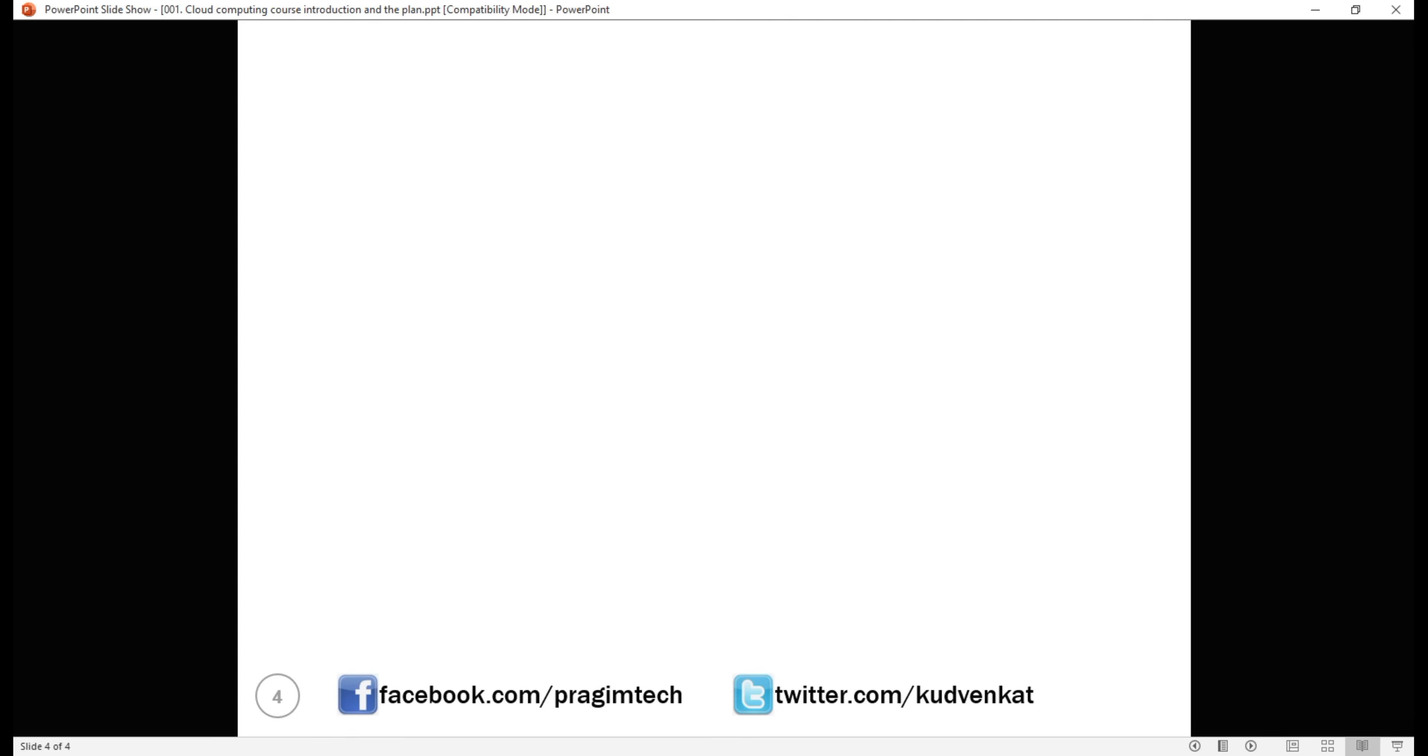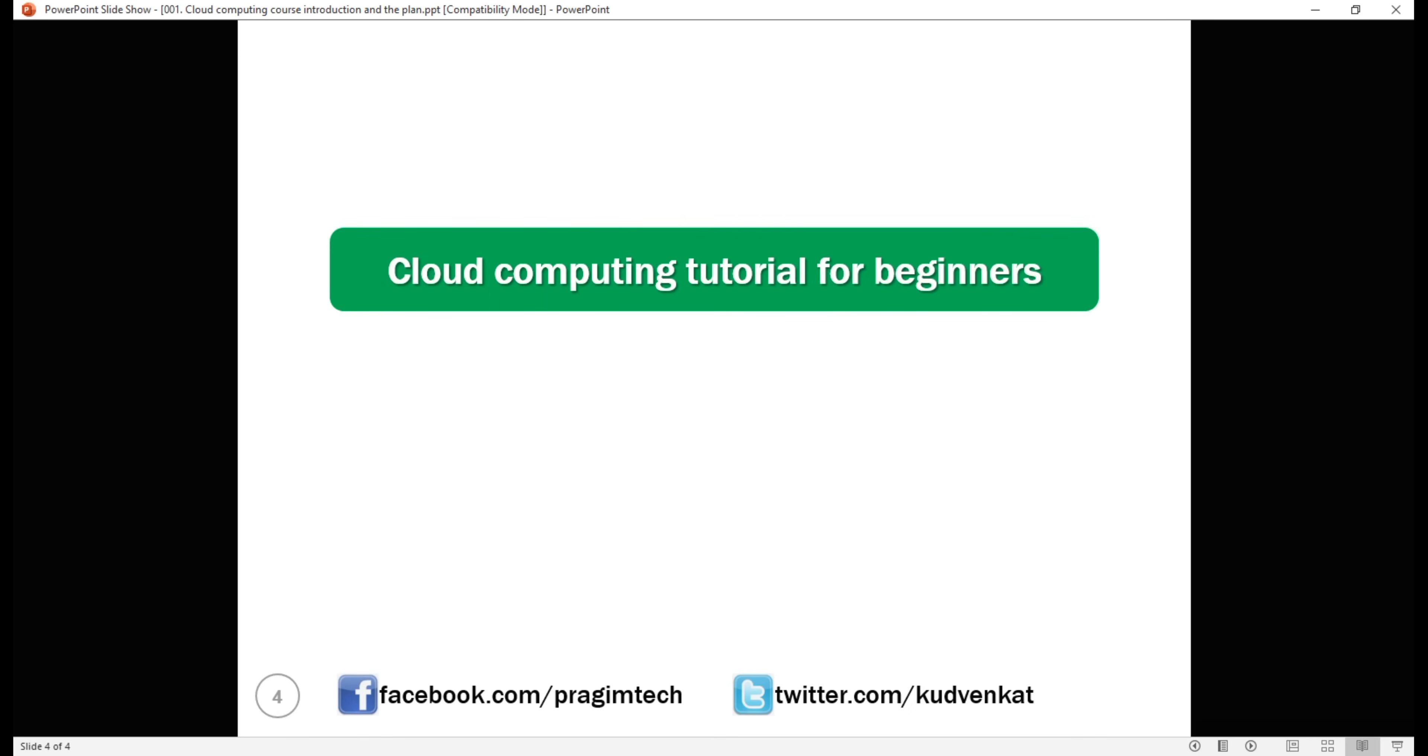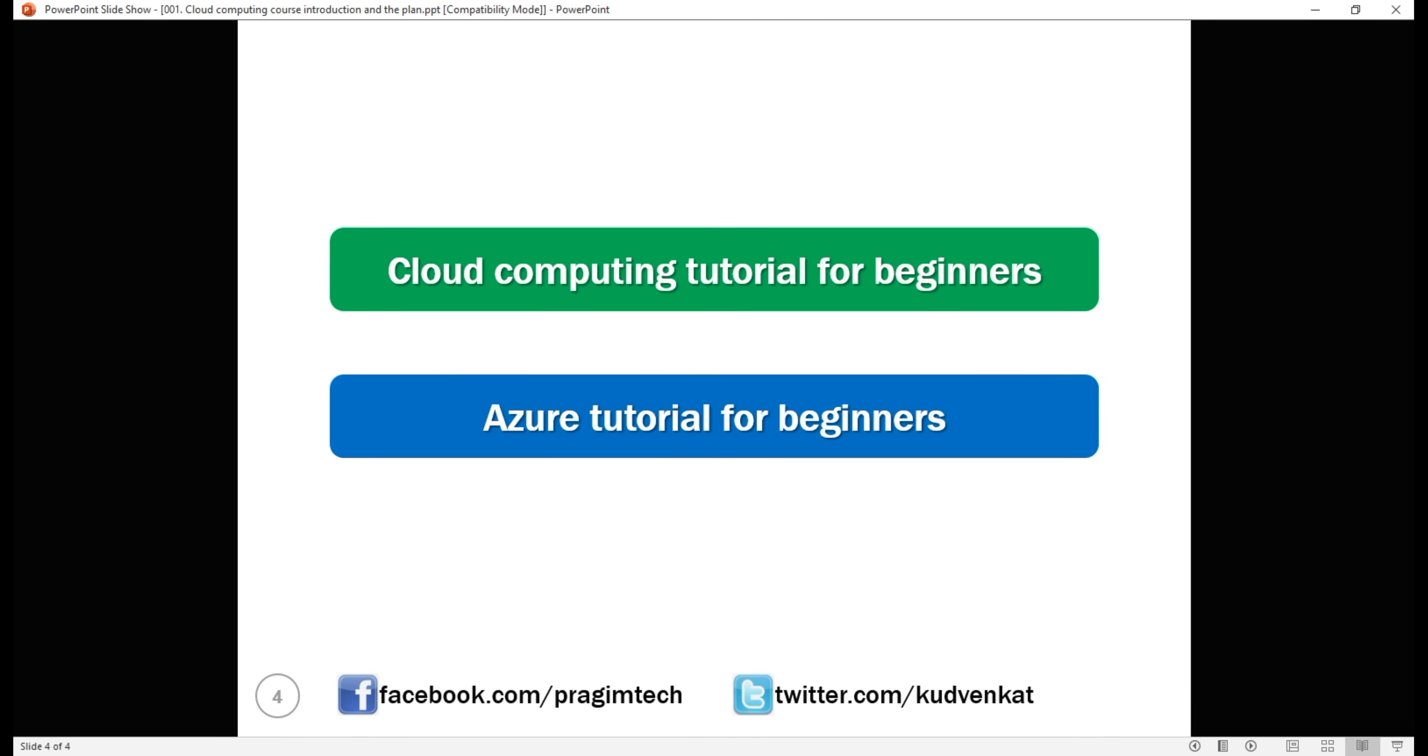Cloud computing is massive. So, here is what we're going to do. We'll have two courses: cloud computing tutorial for beginners and Azure tutorial for beginners.